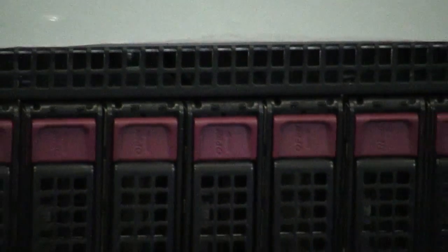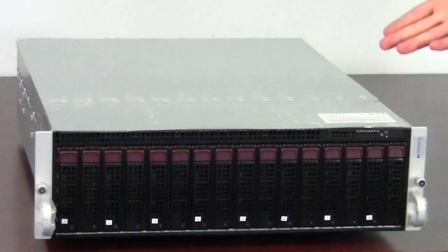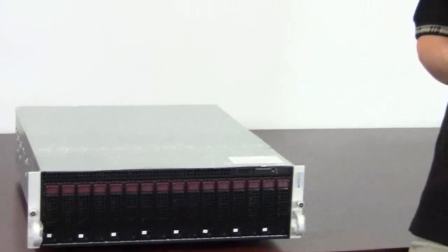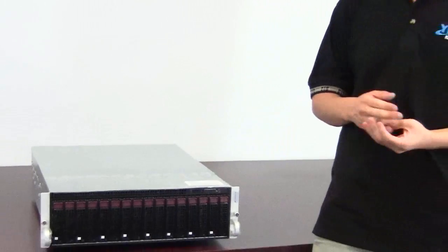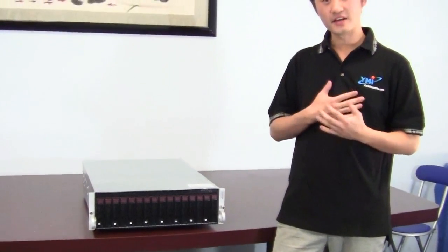That's all folks, this is the Supermicro MicroCloud system. And if you like this video, please like, share and subscribe. And once again, my name is Rocky with Rackmount Pro and thanks for tuning in to my YouTube channel.